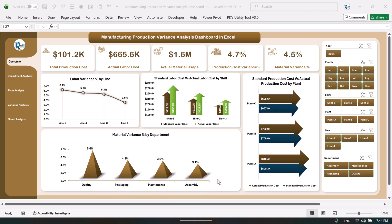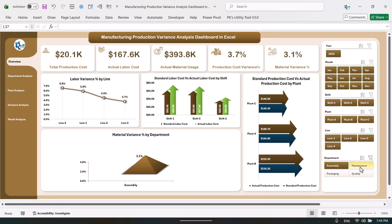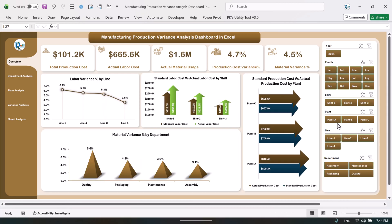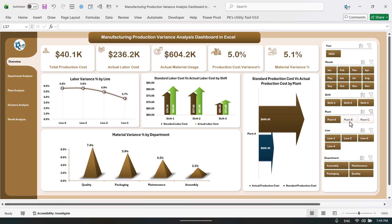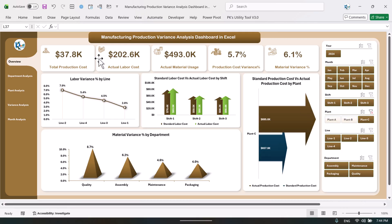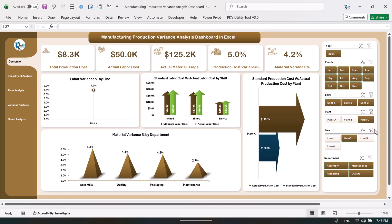This is the material cost variance percentage by department: quality, packaging, maintenance, and assembly. We have given a few slicers as well, so if you want to filter the data for a particular department or a particular plant, just click on that and you can see all the information update. You can also filter by a specific line of that plant.